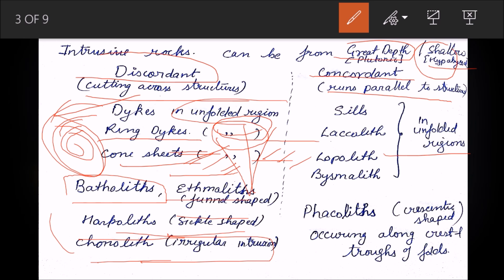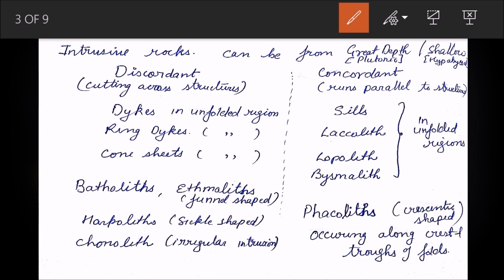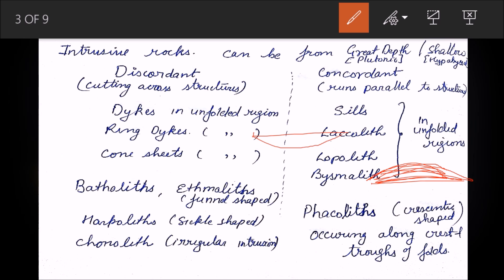In the concordant category in unfolded regions: a sill runs parallel to the beds and occupies a position in sheet-like form. A laccolith is convex upward — it forms like a dome on top of the beds. A lopolith is convex downward, or concave upward. There is also a bysmalith. These are the main concordant intrusive forms in unfolded regions.